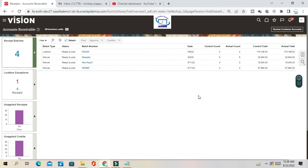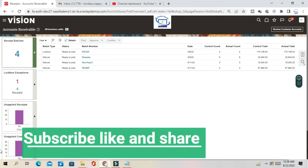Hello friends, welcome to our channel. Today we'll see how we can reverse a receipt. A customer has made the payment against the invoice and due to some reason we have to reverse the receipt — maybe due to insufficient funds, wrong amount. There can be various reasons for reversing a receipt.